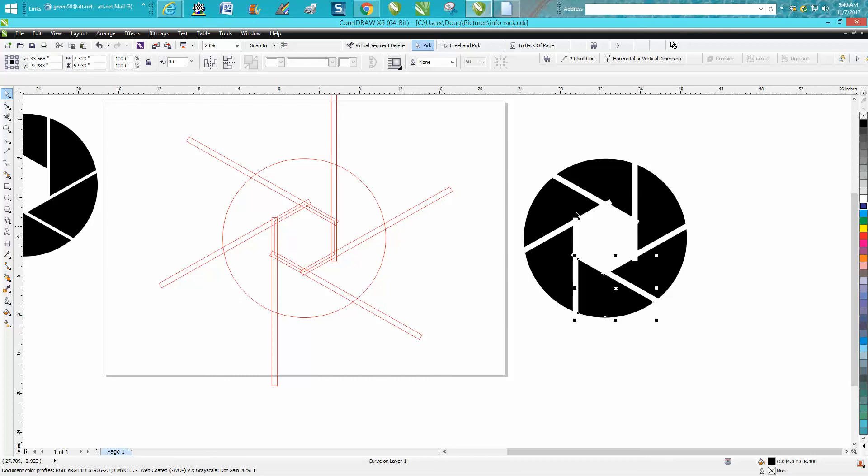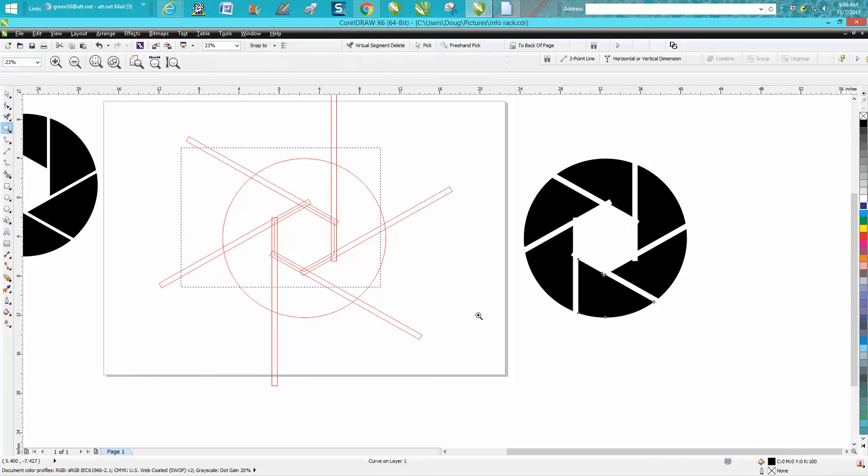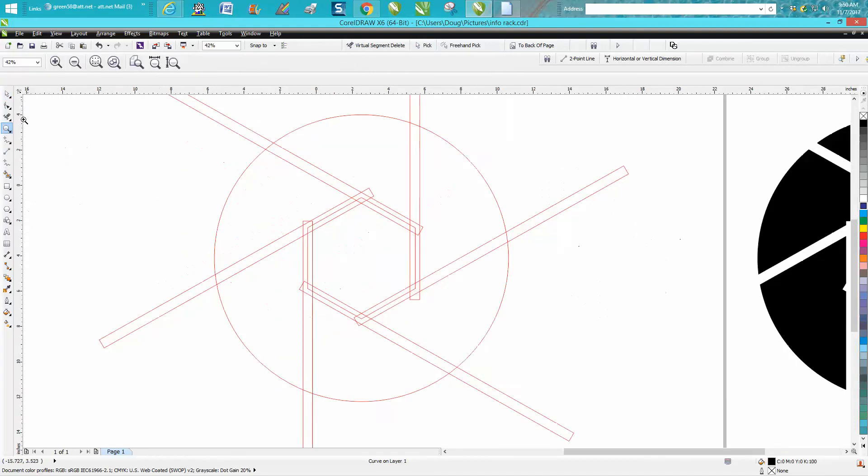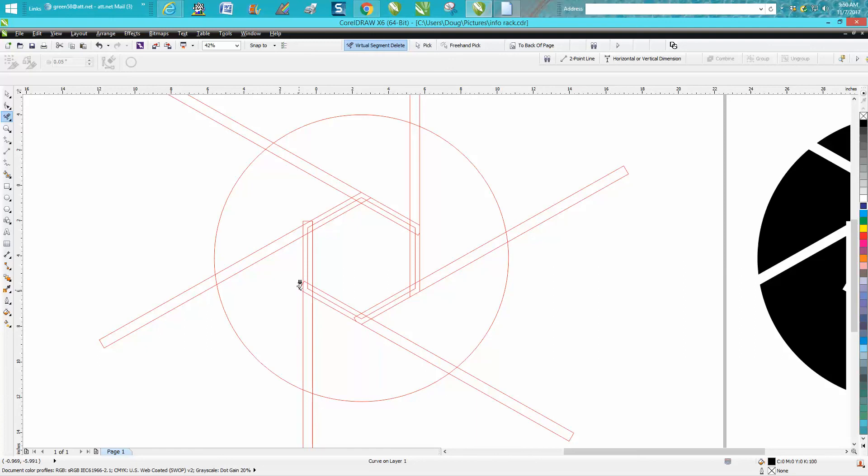Now one thing I did not do and you'll see it's not perfect because I had them extended over. So take your virtual segment delete key and delete these parts that are hanging over. I could have done this without but this is probably quicker.